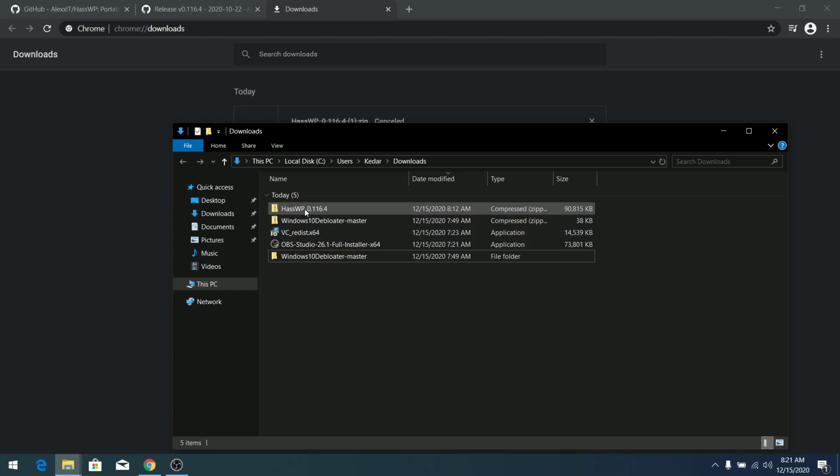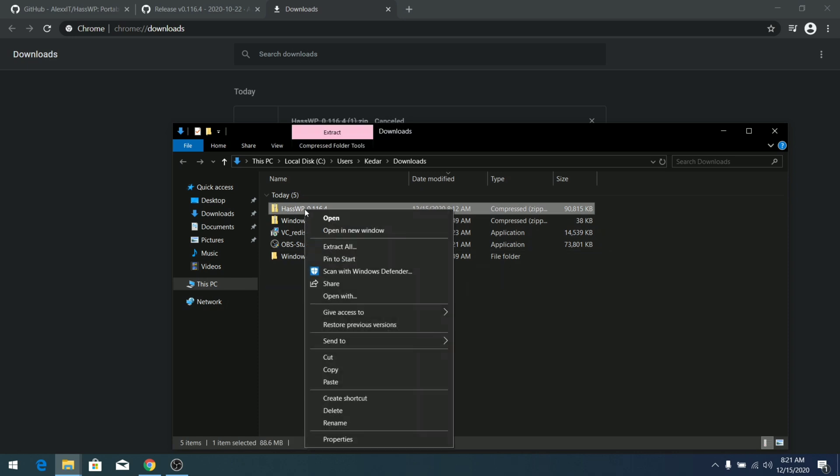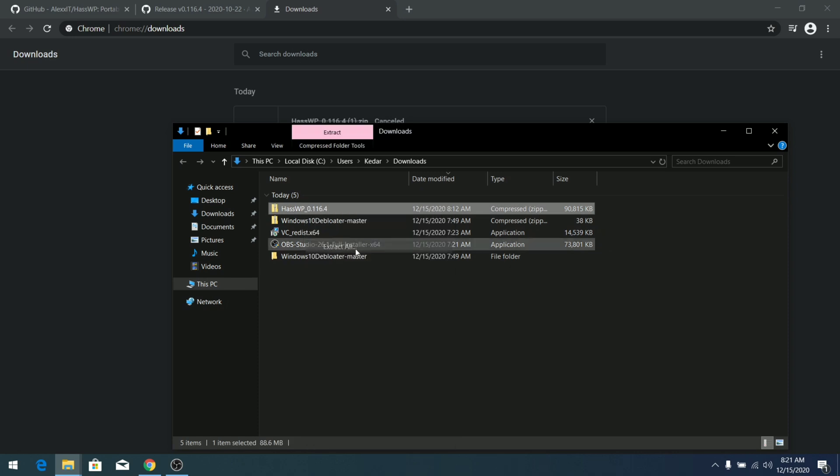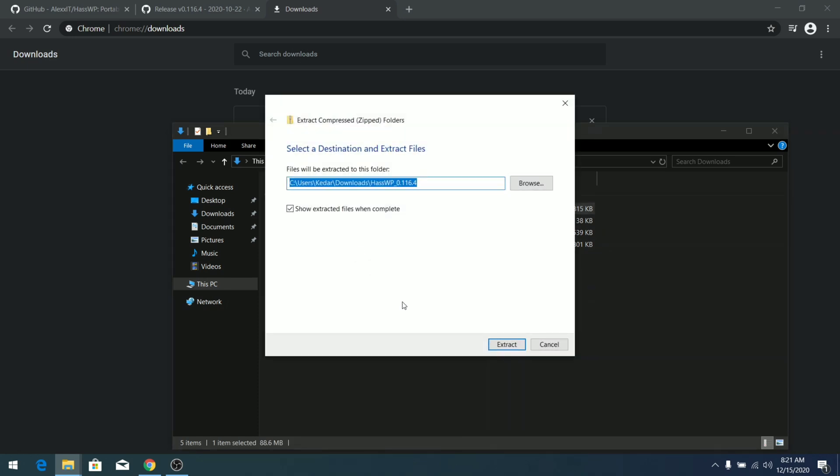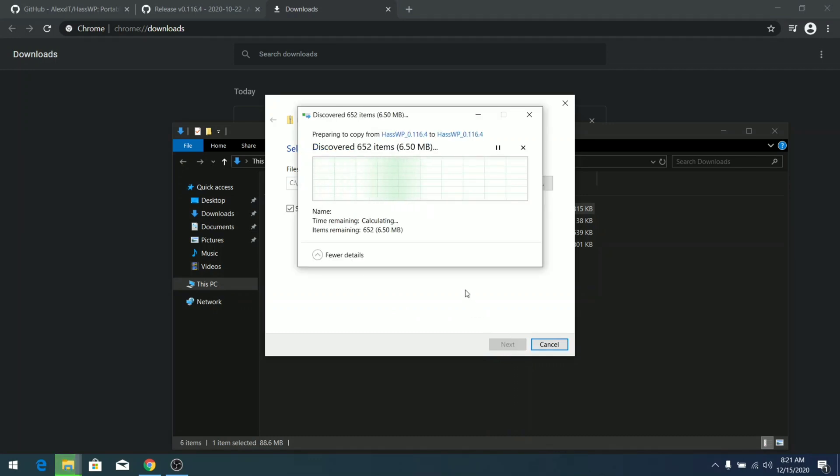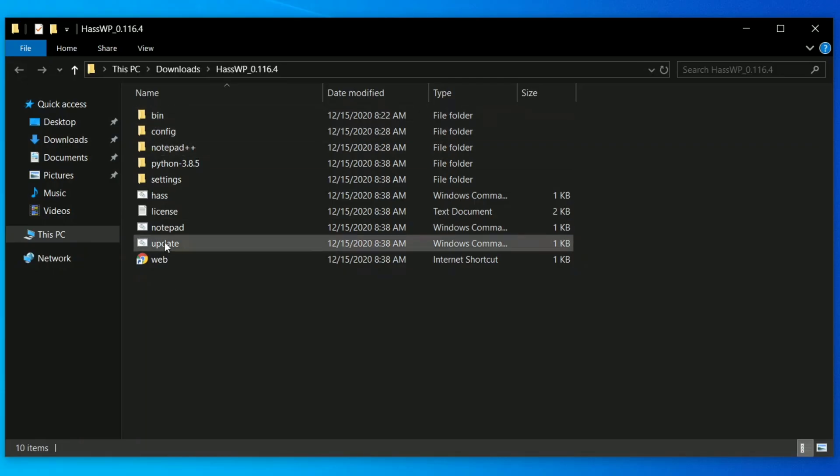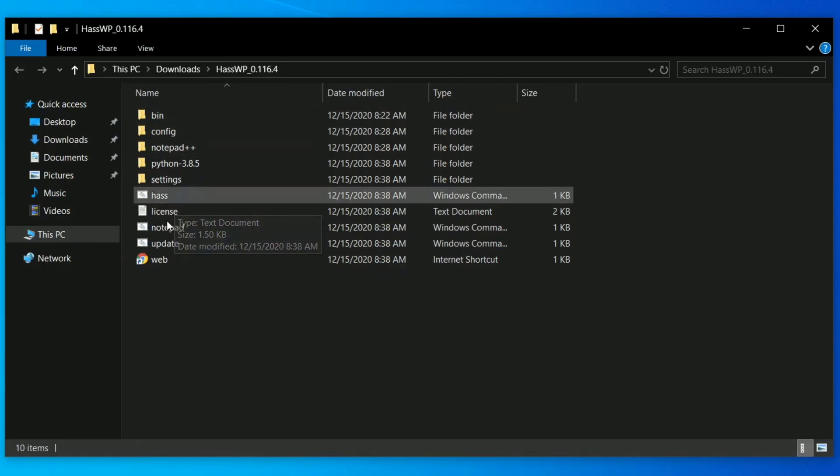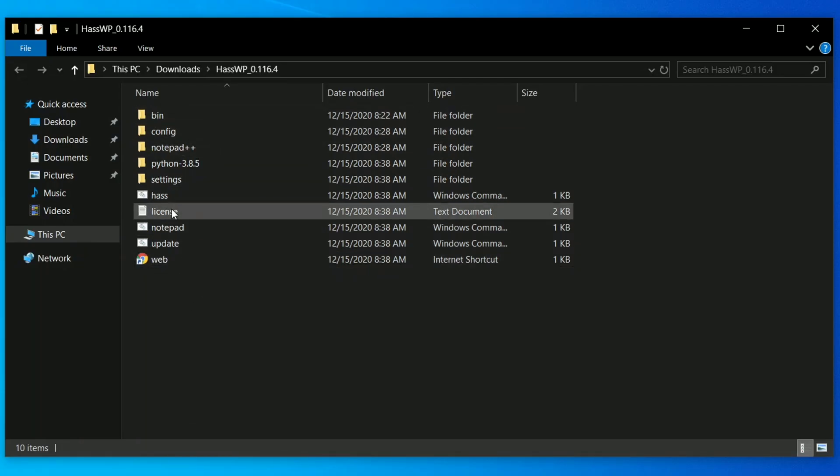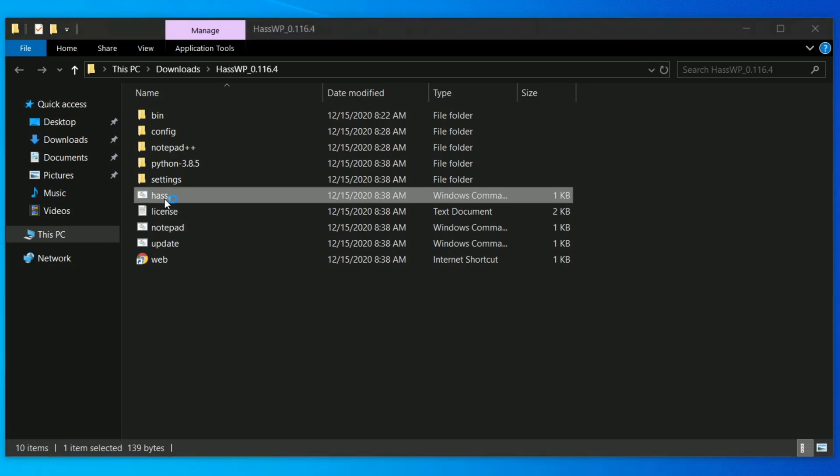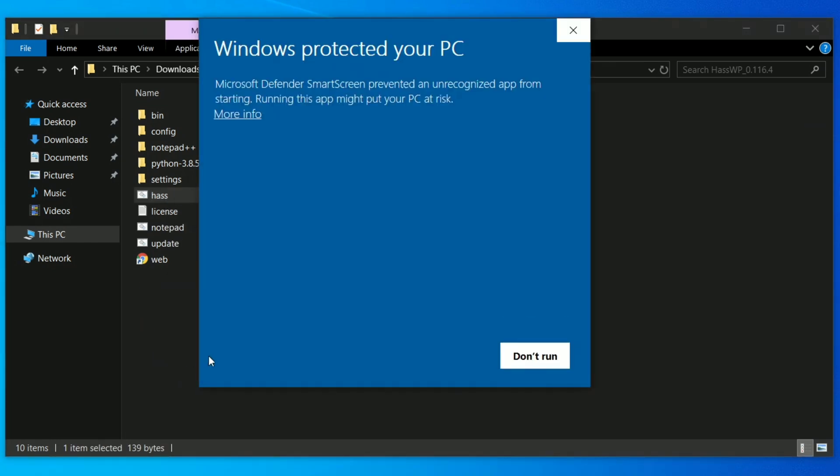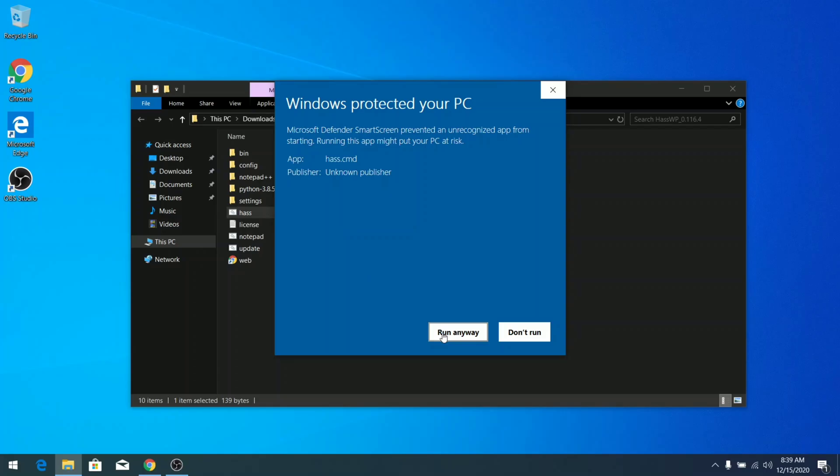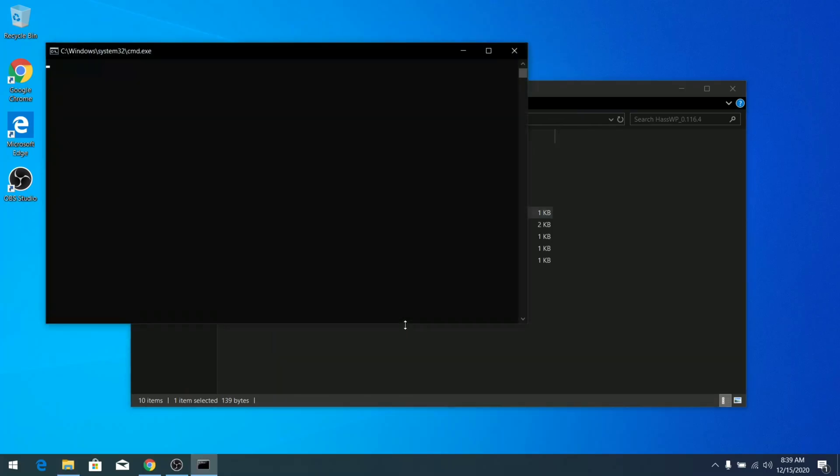After the download is complete, right-click and click on Extract All and extract the files into your PC so that we can do the further installation process. All the files are extracted over here. Now let's double-click on hash. You'll get this prompt - click on More Info and here you can see you have to click on Run Anyway.